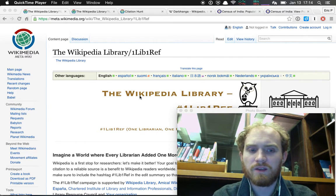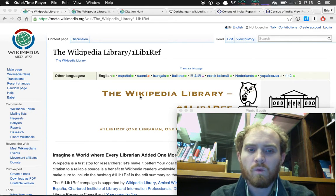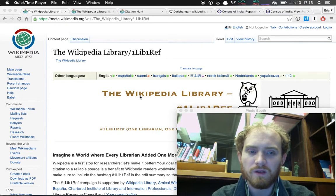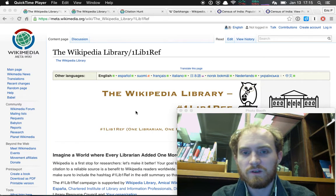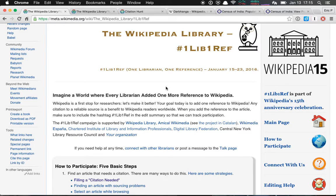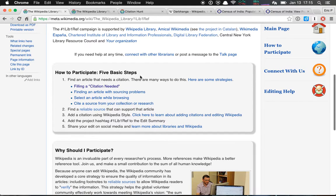Hello everyone, Eric here. I just wanted to do a brief video about the OneLibOneRef campaign that Wikipedia is doing, which asks: what if every librarian added a citation to Wikipedia? So here's the project page — the Wikipedia Library hashtag OneLibOneRef. If you just search for that it'll come right up. It talks about the five basic steps to finding a piece of content on Wikipedia that needs a citation, finding it, filling it in, and labeling it as part of this campaign, which is going to start on Friday — Wikipedia's birthday.